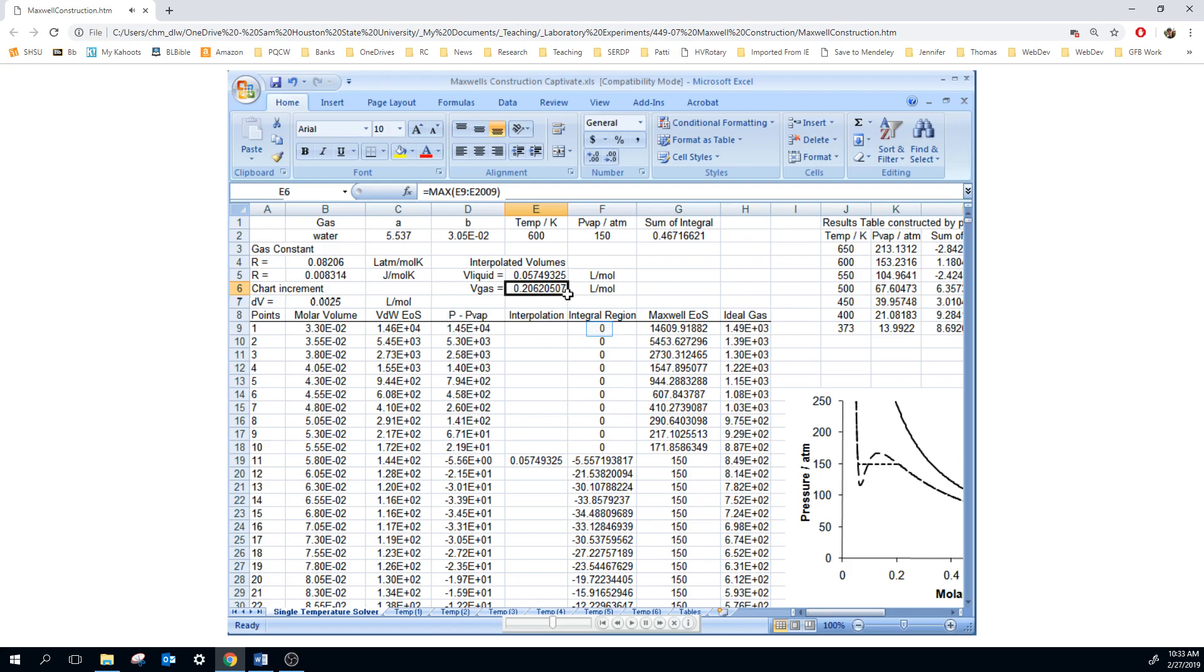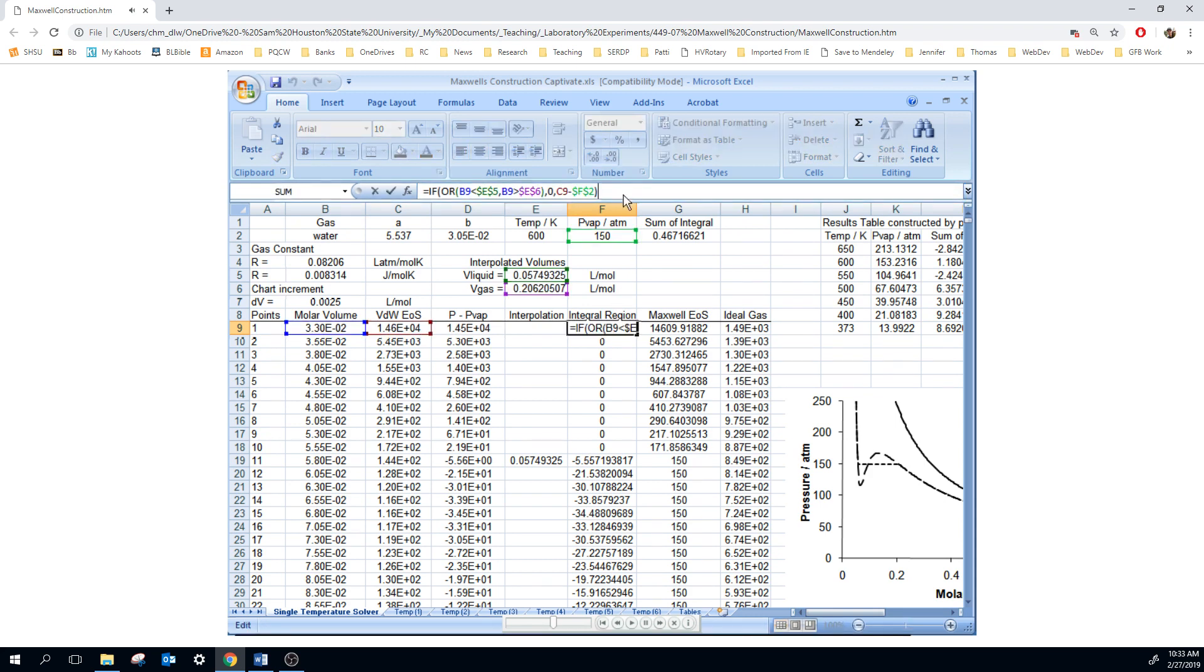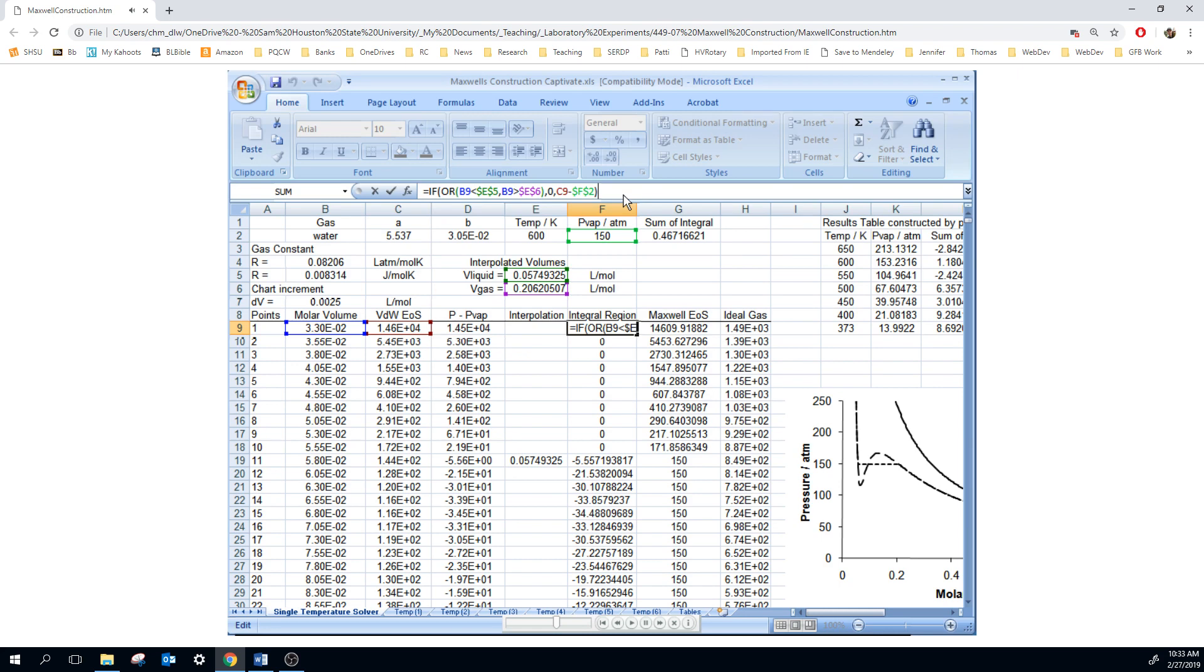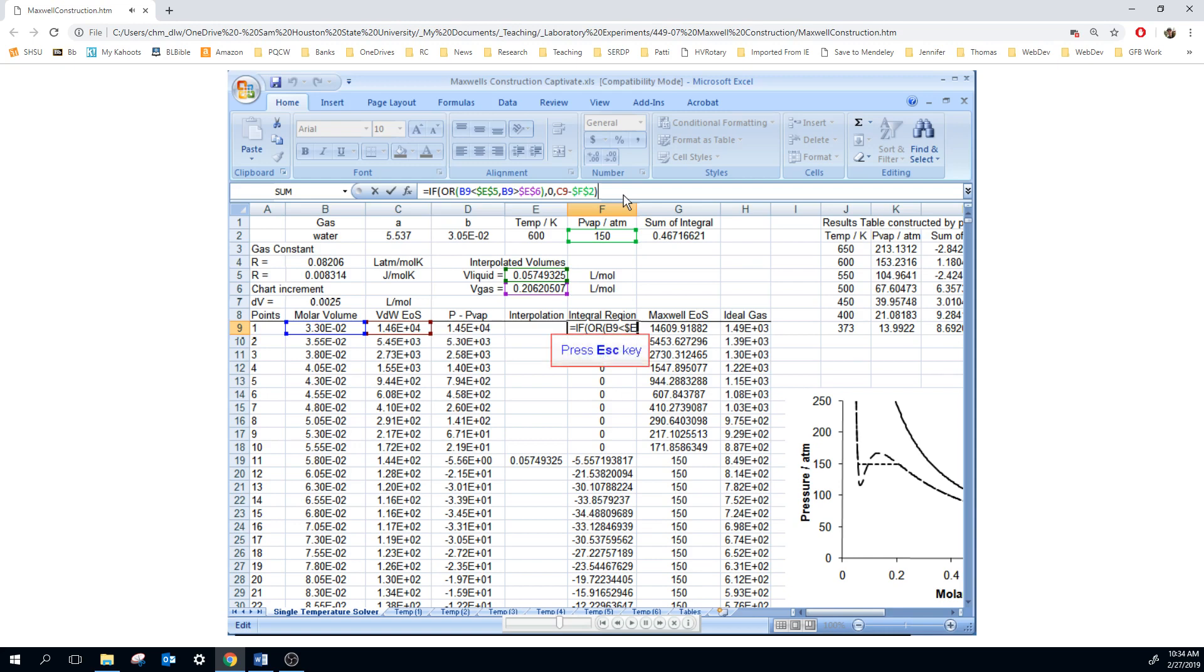Now the integral region, we can use those definitions. And you can see that if either the volume is less than the liquid volume or greater than the gaseous volume, then we just put a zero in that column. But if the other case would be, it would be between those two volumes or equal to those two volumes. And in those cases, we want to return the van der Waals pressure minus the vapor pressure. Those are the values we're going to integrate. So this is the integral region. Notice how it blanks out the regions we do not care about and returns only those regions, the curved loops around the condensation region. We're going to integrate those curved loops.